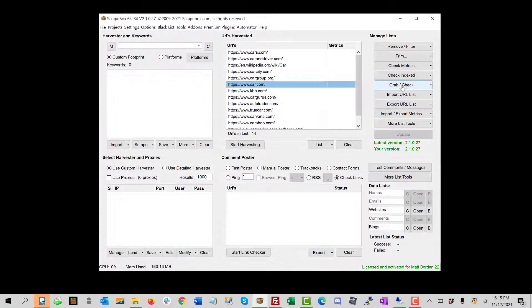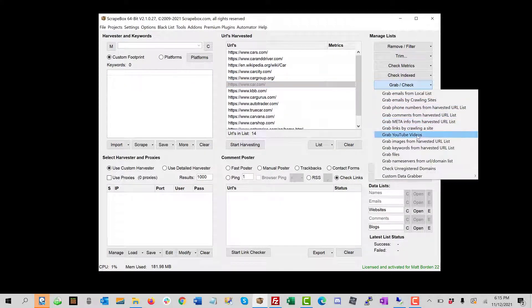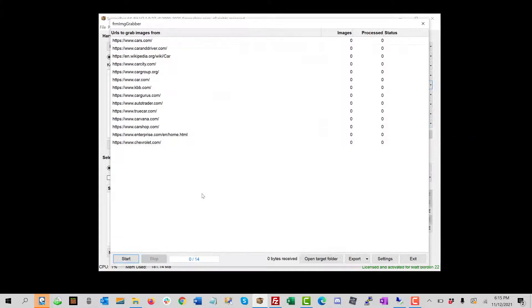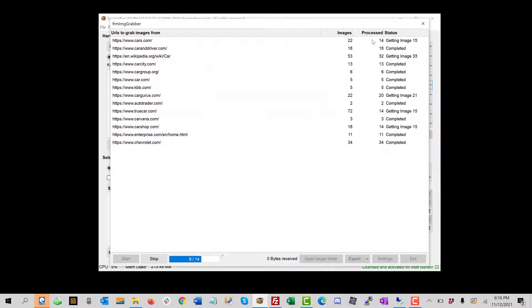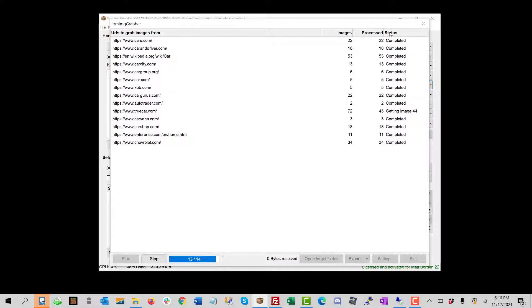And we're going to go ahead and go to grab check, grab images from harvested URL list. And I'm just going to start it up, let it run. We can see it gets a count of images. And this is how much process it is, and then some statuses.